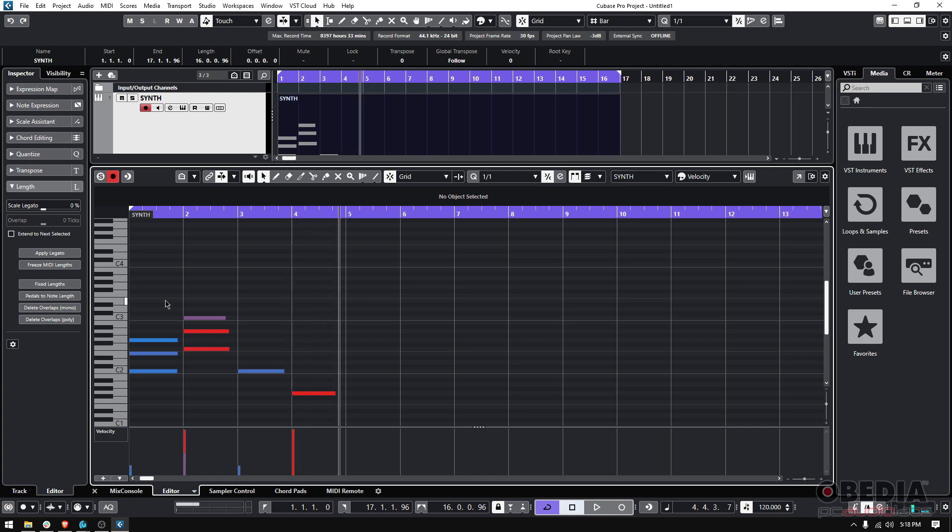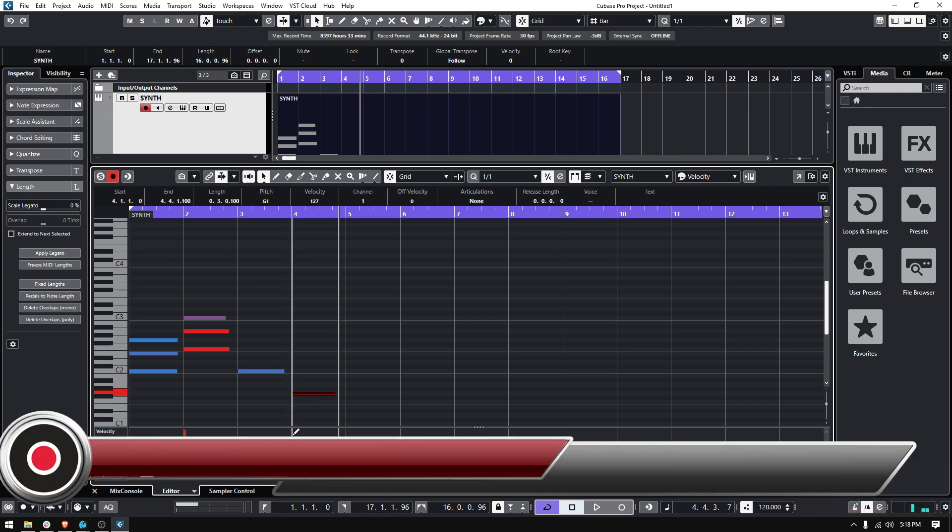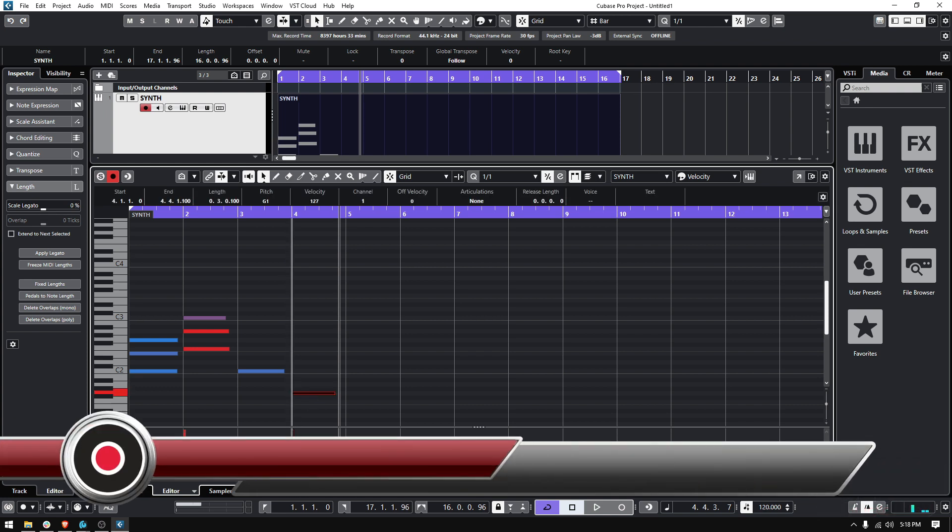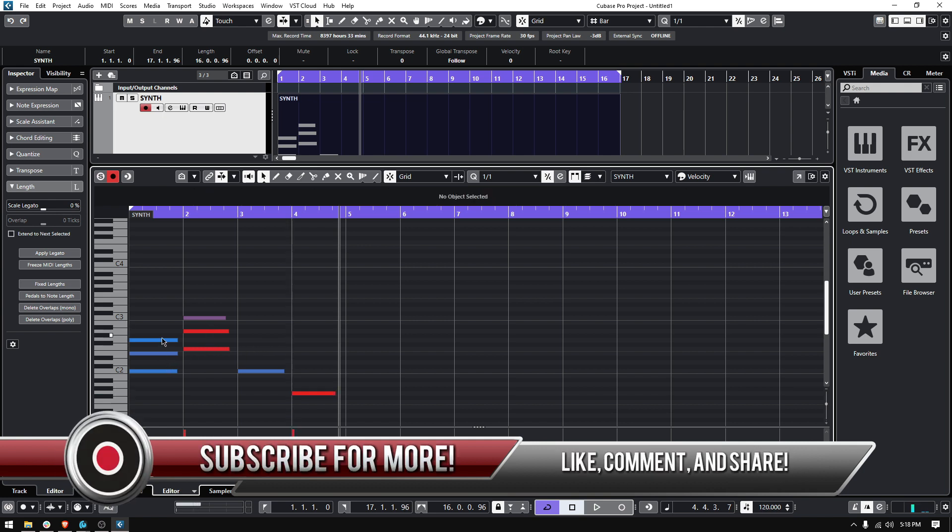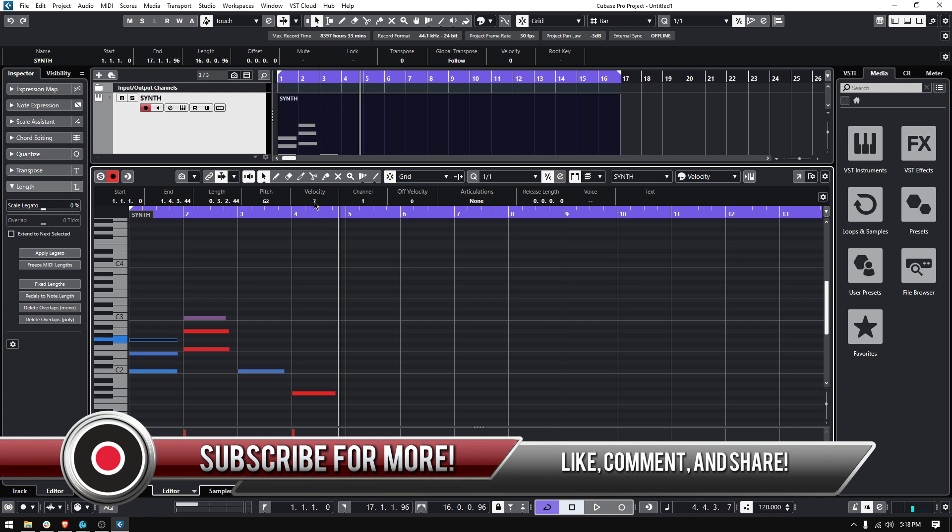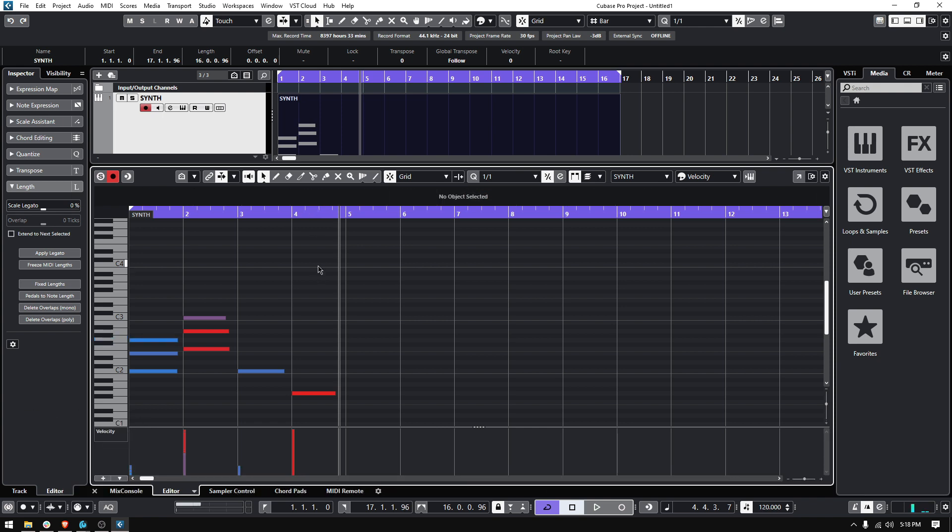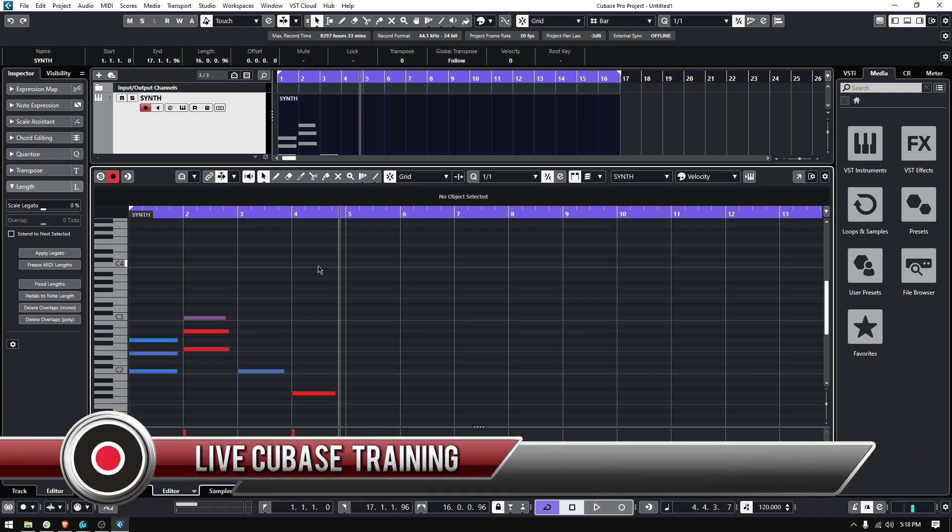So that's how you modify your MIDI velocity in Cubase. Once again, you can click on the note and modify it from the actual velocity bar or you can click on the note and modify it up here, which says velocity. You can click and drag or click and type. So that's it for today. That's how you change or modify your MIDI velocity in Cubase.